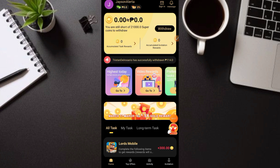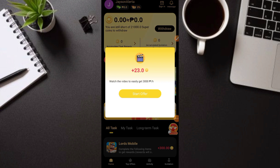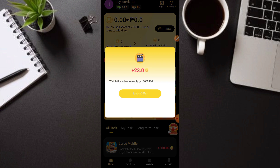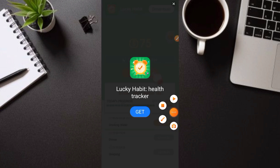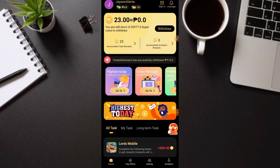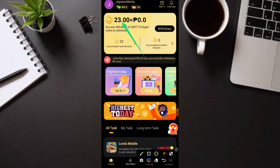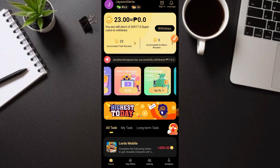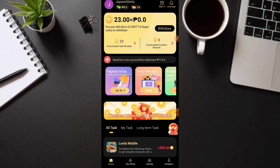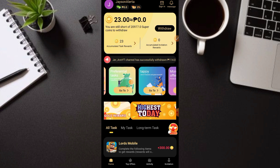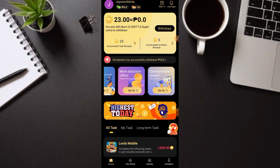Mayroon ding video reward section — makaka-earn tayo ng 23 coins dito. 'Watch video to easily get 3,000 pesos' daw. I-click ang 'Start Offer,' may ads lang, i-X lang ang ads, at nakakuha na tayo ng 23 super coins. Manood ka lang ng video dyan every day. Mayroon ding Highest Today at TapJoy sections — ang dami talagang ways of earnings dito. Explore na lang ninyo ang application.